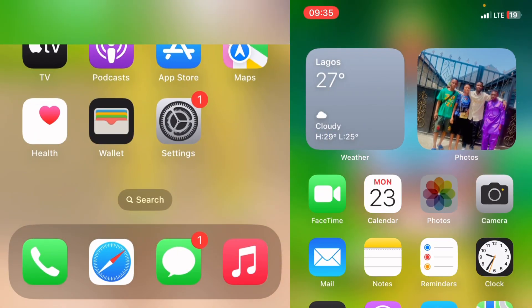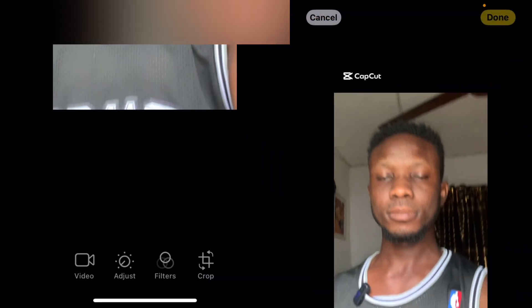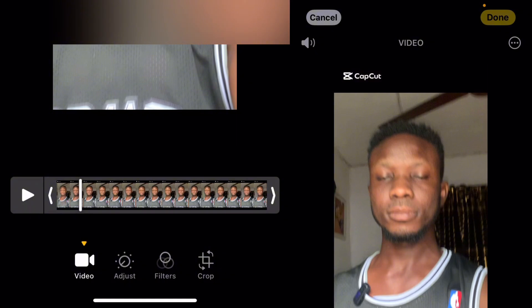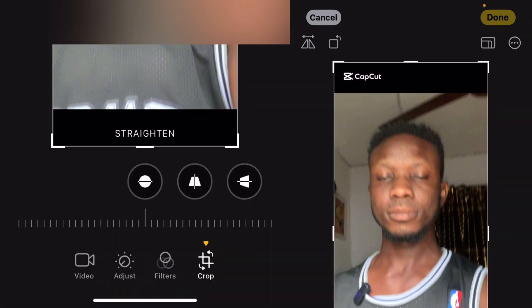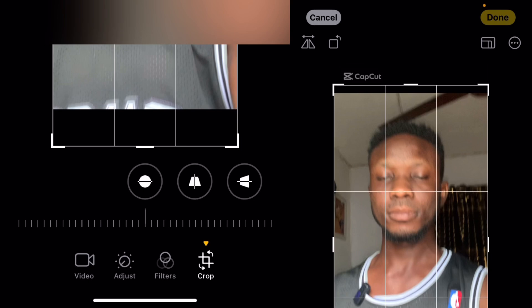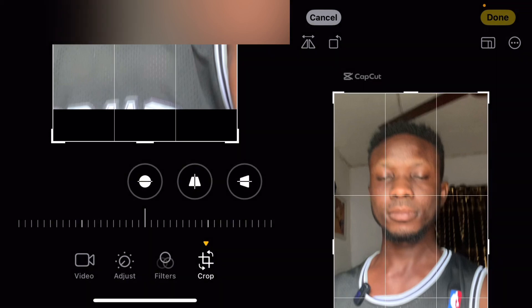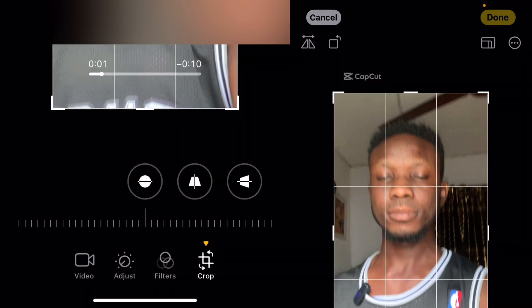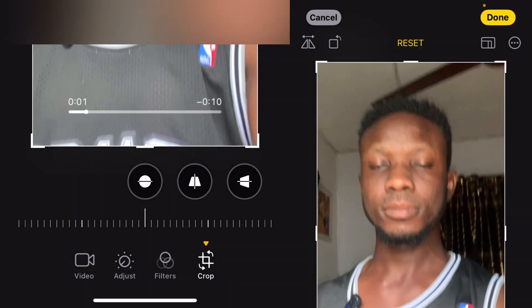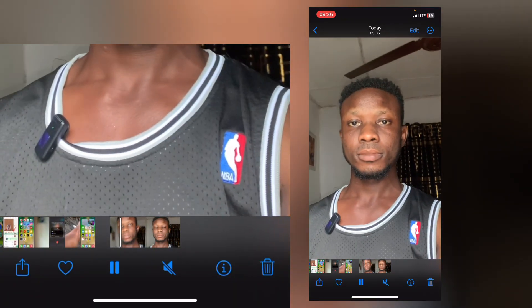Now go over to your gallery or photos and click on edit. Once you click on edit, select crop. You can now crop the CapCut watermark out. Click done and your video is ready.